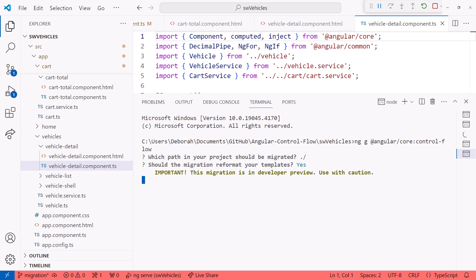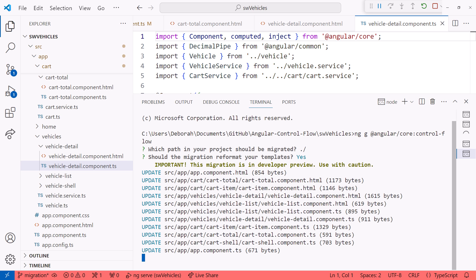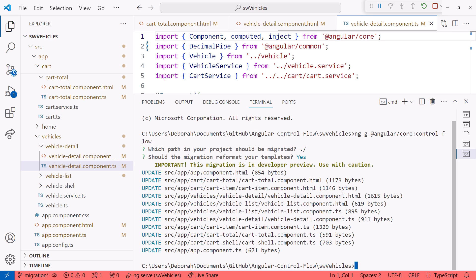The output lets us know that the migration is in developer preview. It's expected to be stable for the version 18 release sometime later this spring. It also lists each file that was updated. Let's take a look at a few of them.